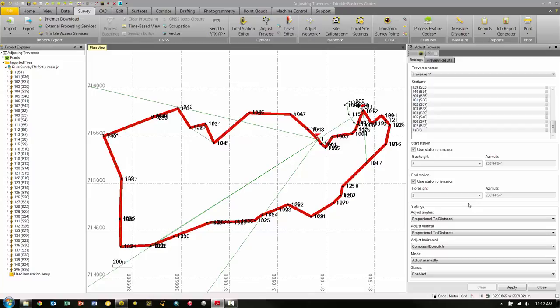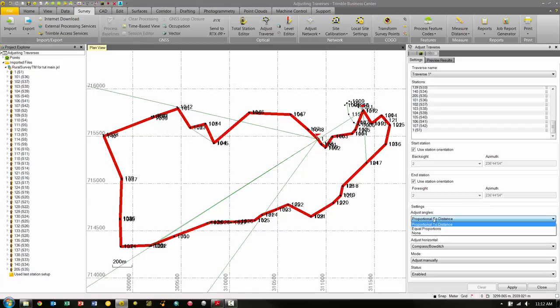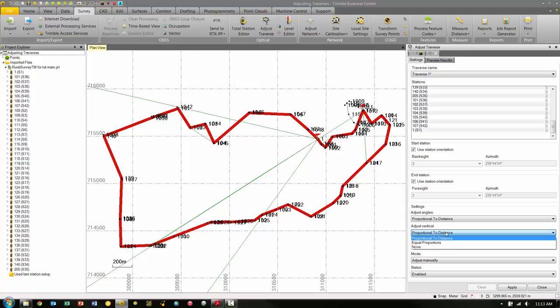Now, down below in the Settings group box, we can make any adjustment changes as necessary. The following possible options are: adjusting the angles proportional to distance, which means more correction is applied to angles with shorter traverse lines than to angles with longer traverse lines; equal proportions, which means an equal correction is applied to angles regardless of the lengths of the traverse lines; and none, which means that no angle measurement is performed. For this example, we're going to use proportional to distance. Under Adjust Vertical, we also have proportional to distance, equal proportions, and none. We're going to choose proportional to distance.